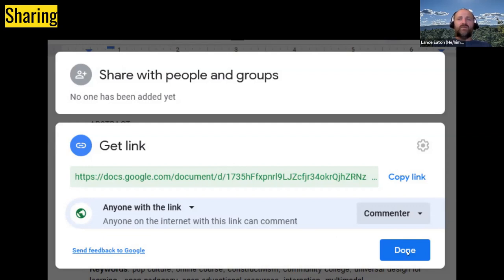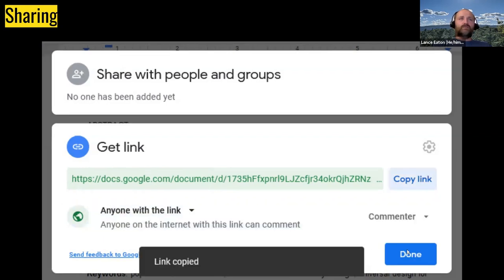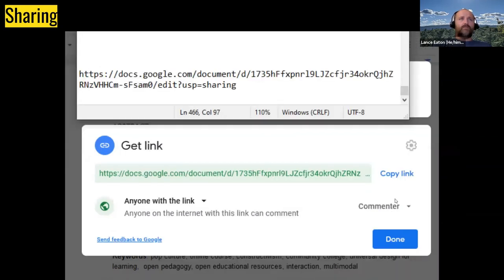Once that's all set, hit Copy Link — it'll confirm the link is copied — then hit Done and share that link with whoever you want to access the document. As you can see, the link contains a lot of details that would be very hard to memorize or guess, making it difficult for anyone to accidentally end up in your document.